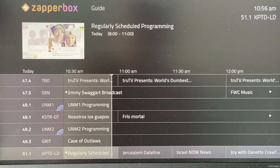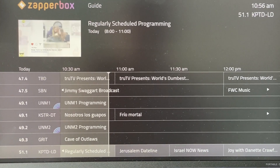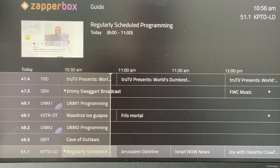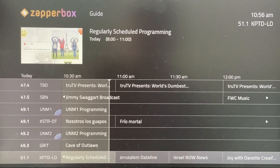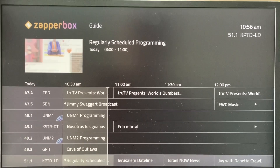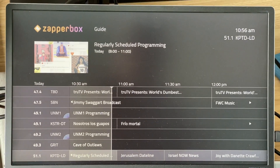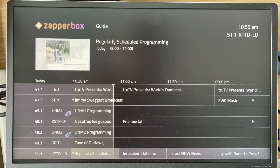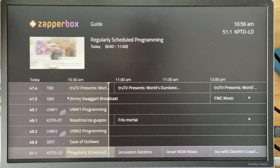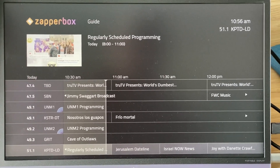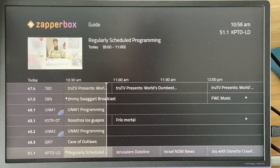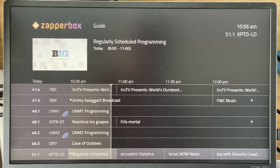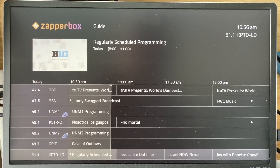UNM 1 and UNM 2 are duplicates right now. During the day, sometimes they broadcast different programs on these and sometimes the same. These are Spanish language channels.